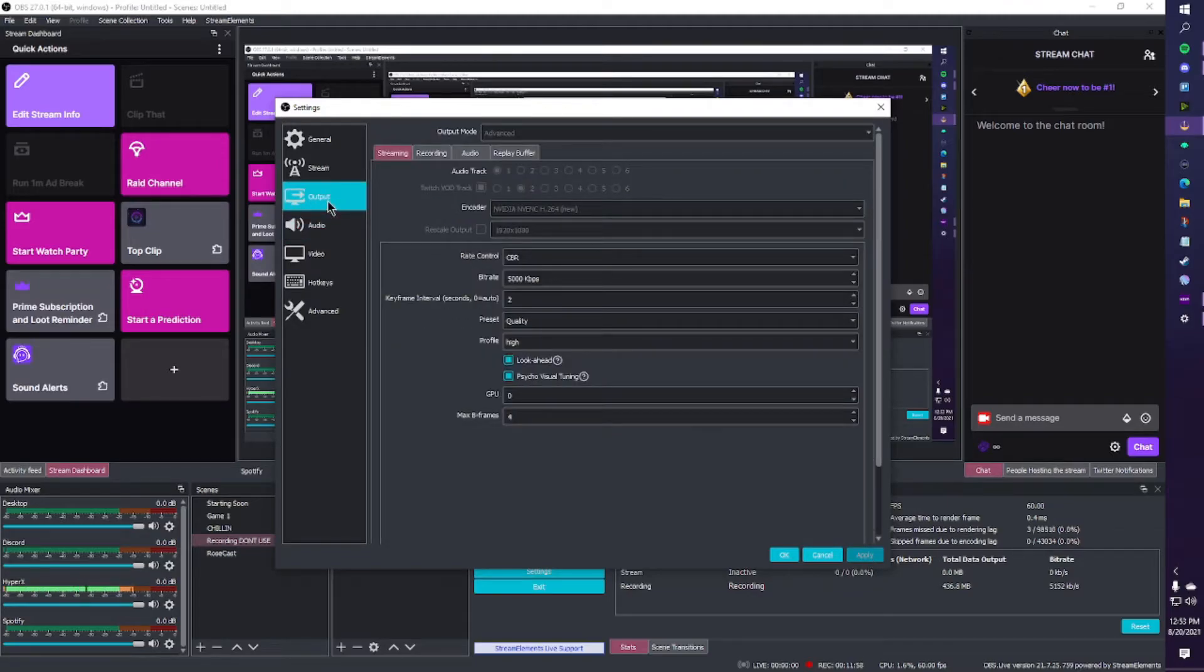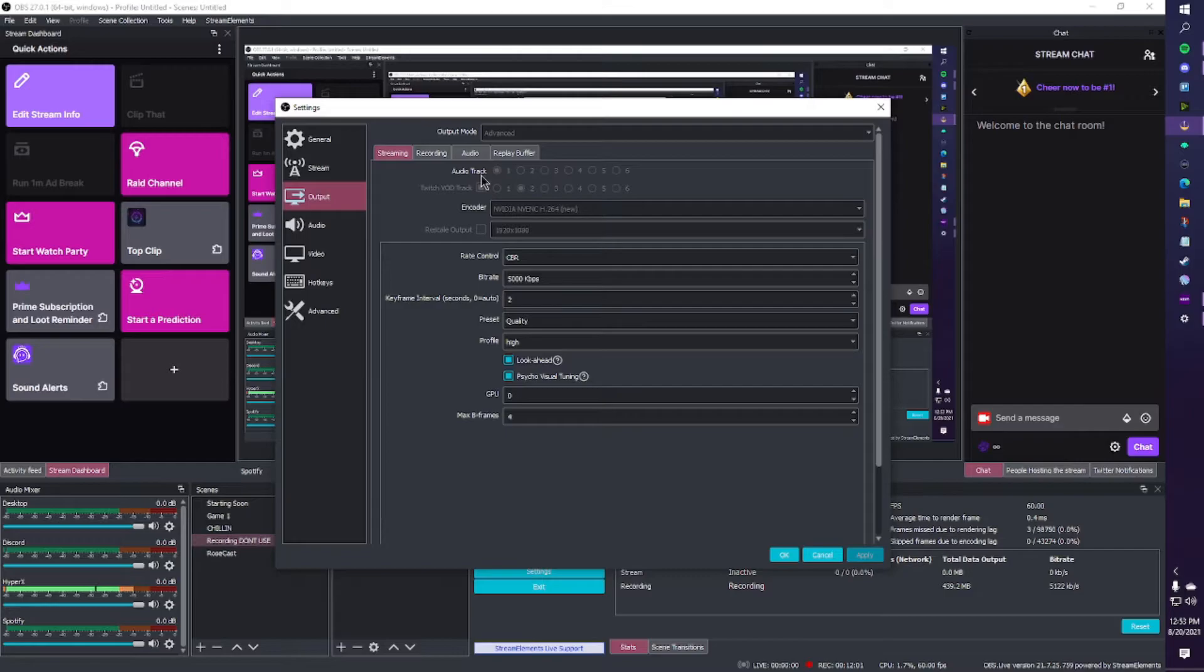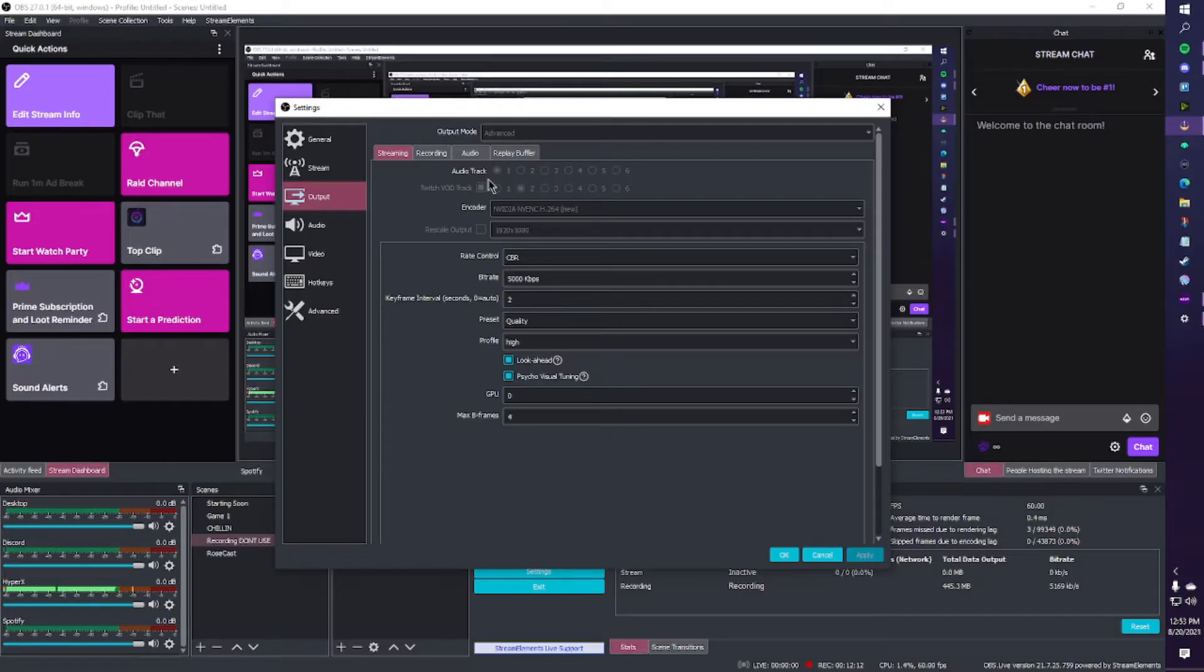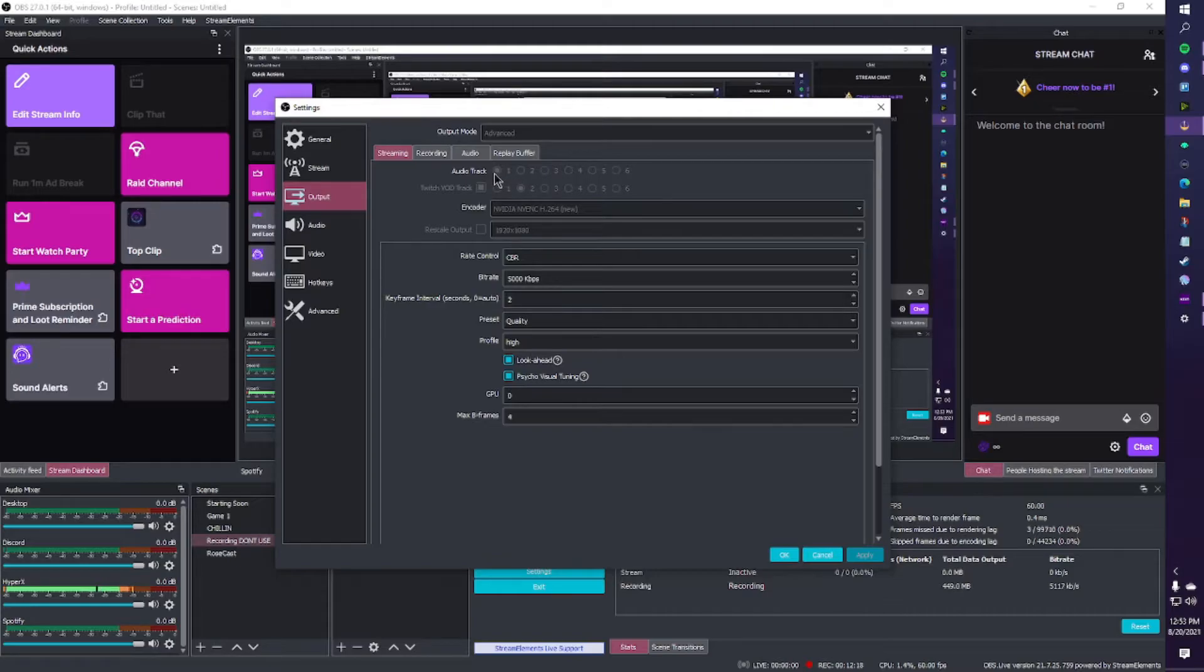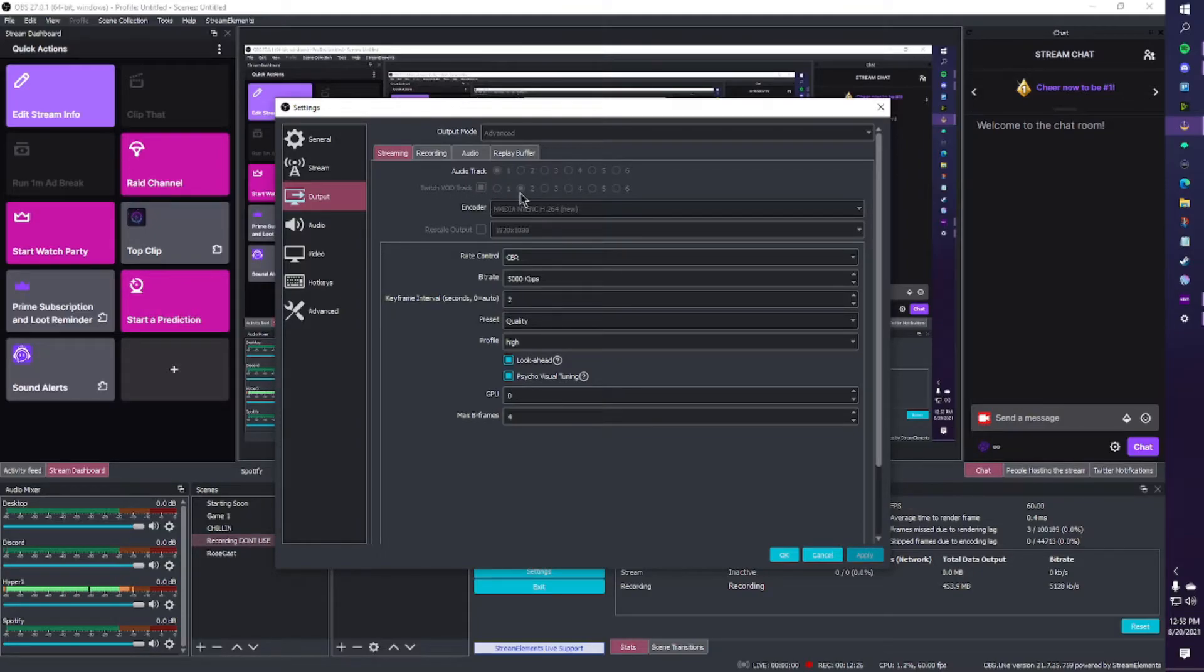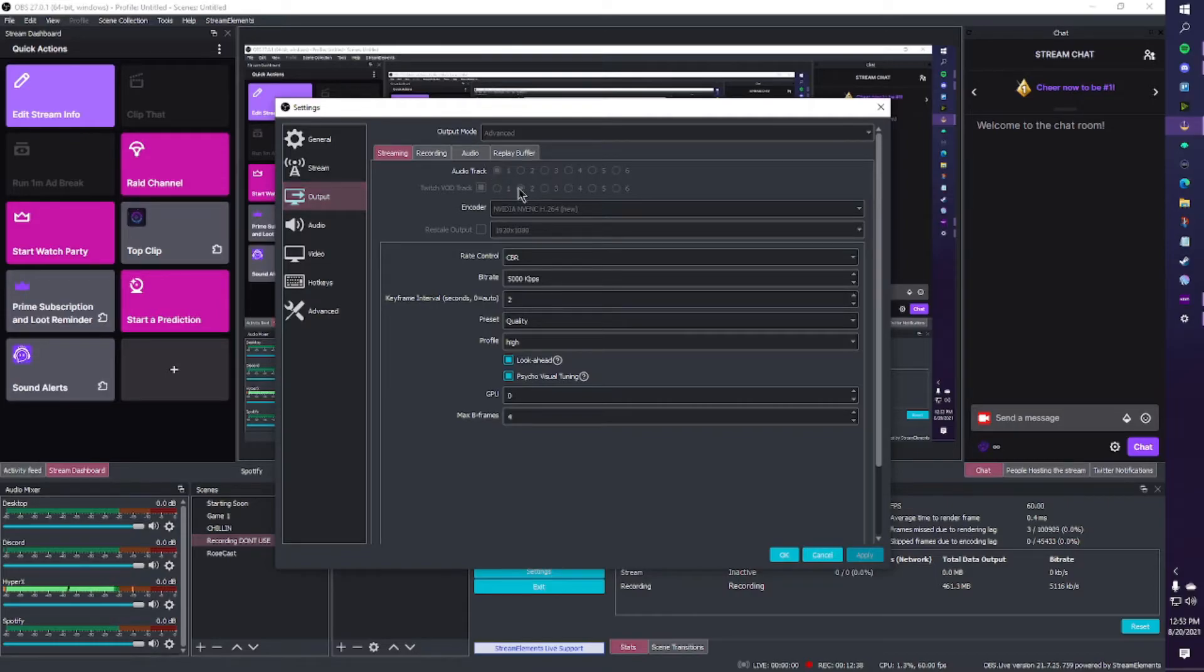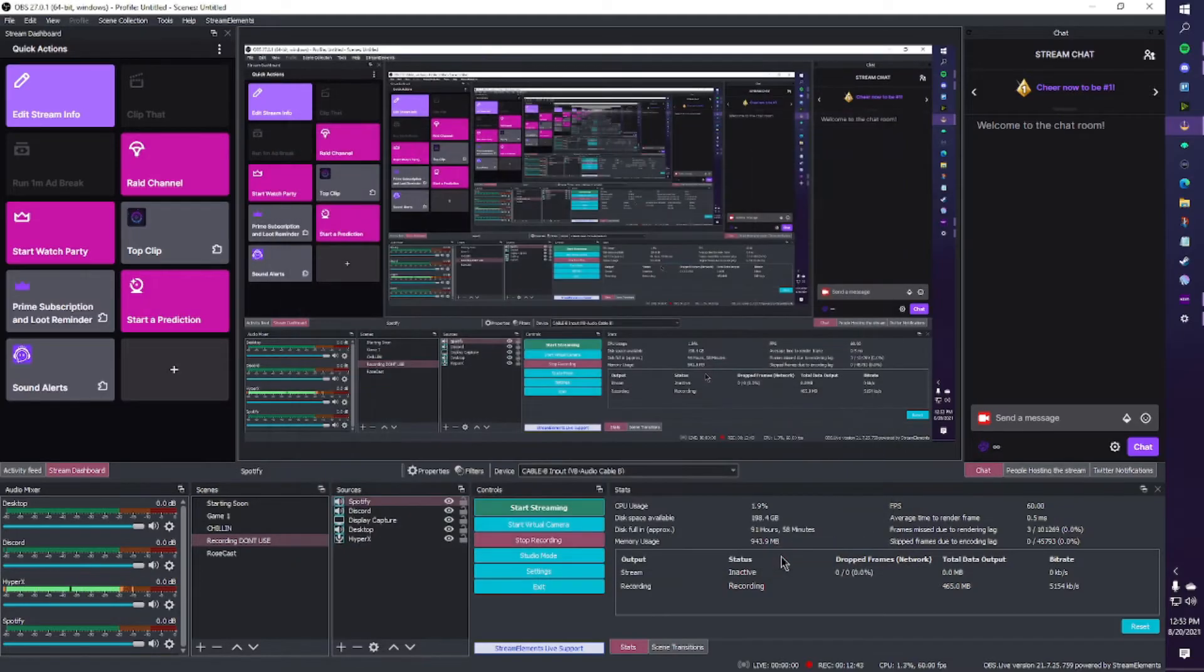We're going to go to output. And do you see how there's an audio track here and a Twitch VOD track here? These are grayed out for me because I am recording at the moment. But once you're not recording, those things will not be grayed anymore, and you can move them around. So I like my audio track. Audio track is whatever the stream is going to hear live. That's what they hear live, ready to go, in action. Twitch VOD is whatever is going to save on your clips and your VOD itself on Twitch. So this is really helpful for, let's say, Spotify. Once you have audio track 1 and audio track 2 selected, you're going to hit apply, and you're going to hit OK.